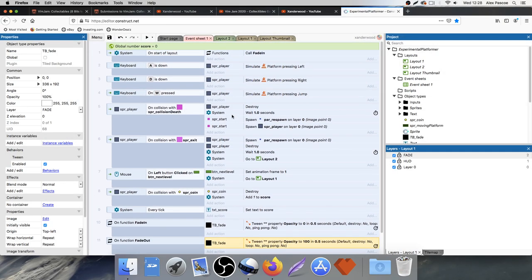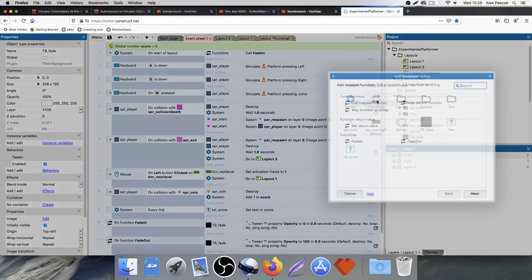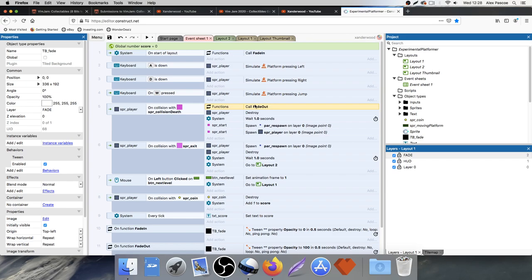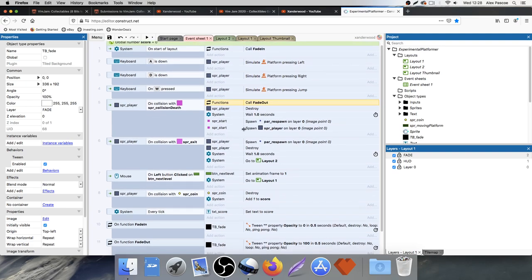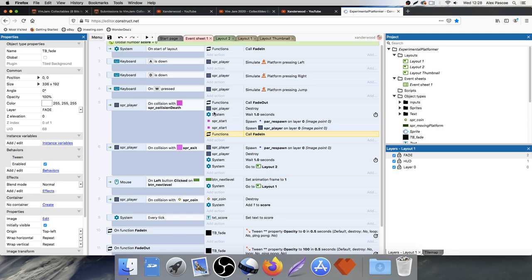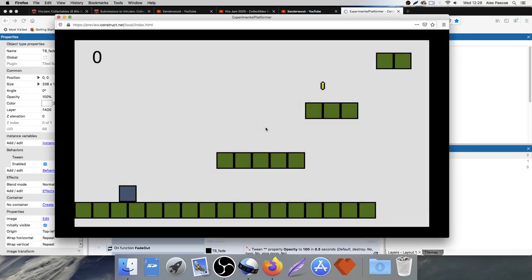Now when we die, I want to call that fade out function so it fades to black. Go to Player on collision with the collision death sprite, add the function call Fade Out first, then destroy the player and reset him back to the beginning. We've got a wait one second command in there, so it should be fine timing-wise. Let's test it.